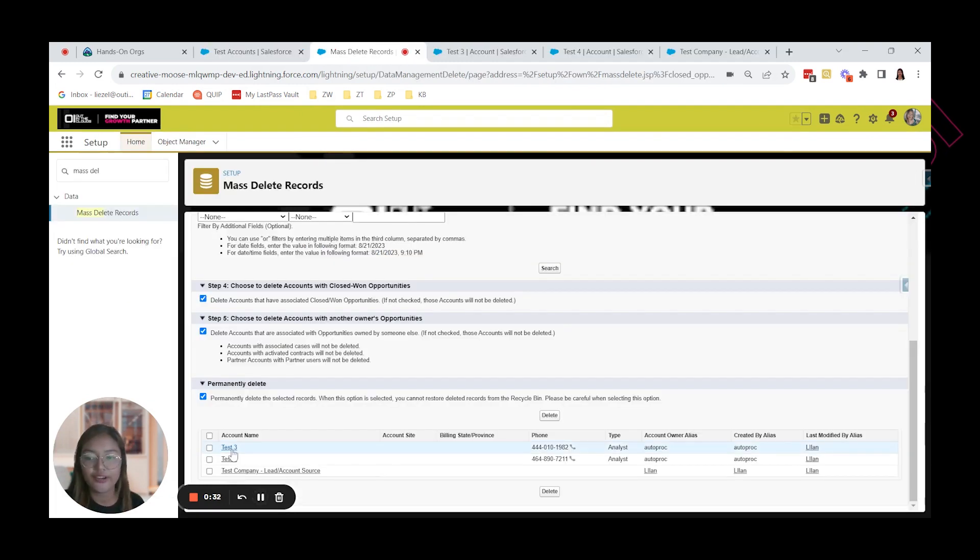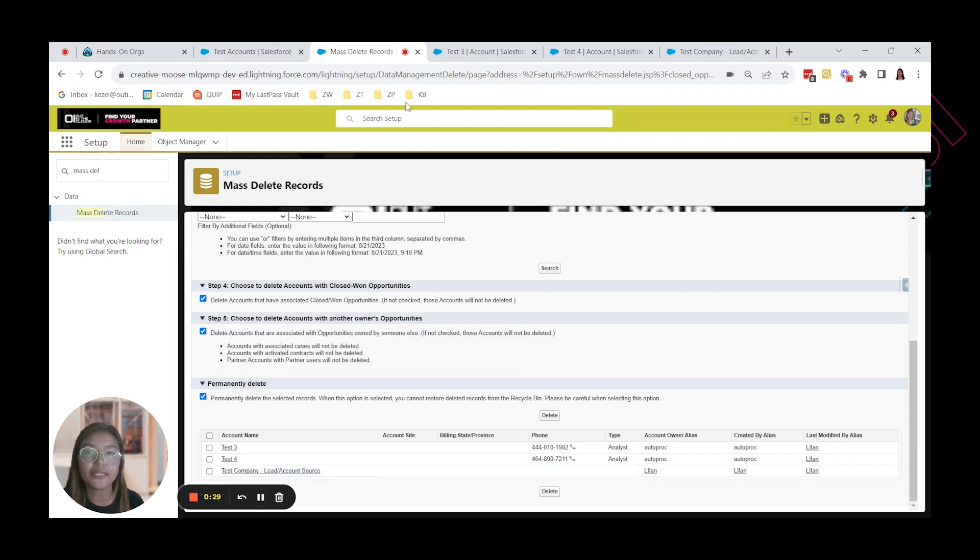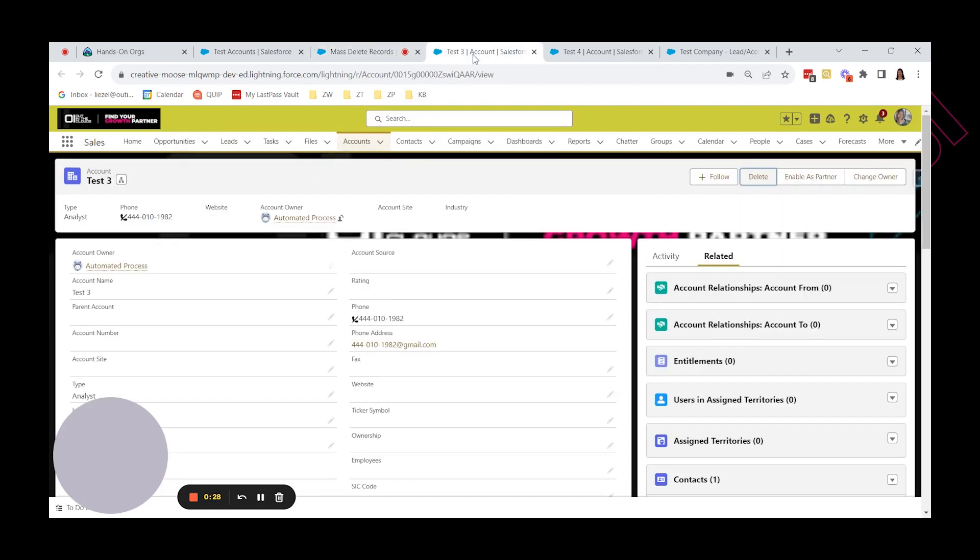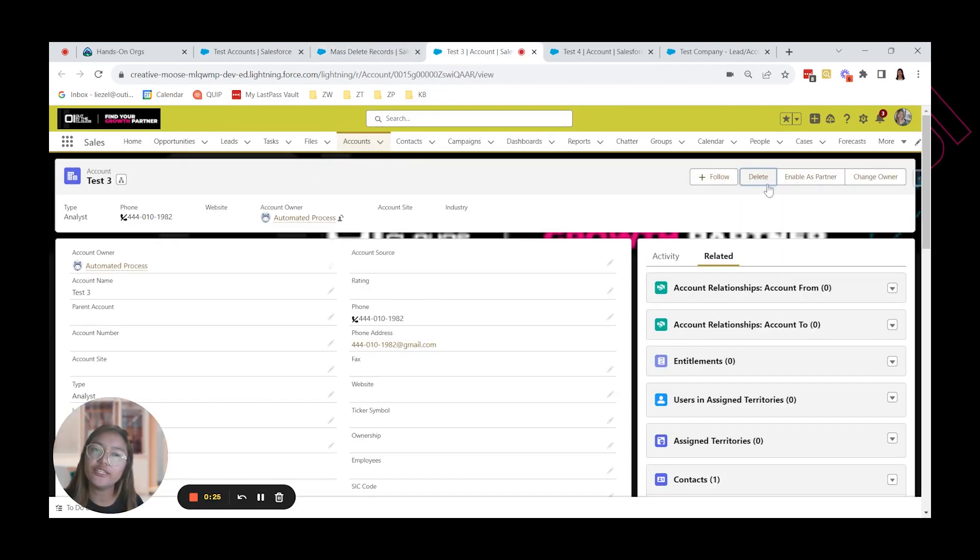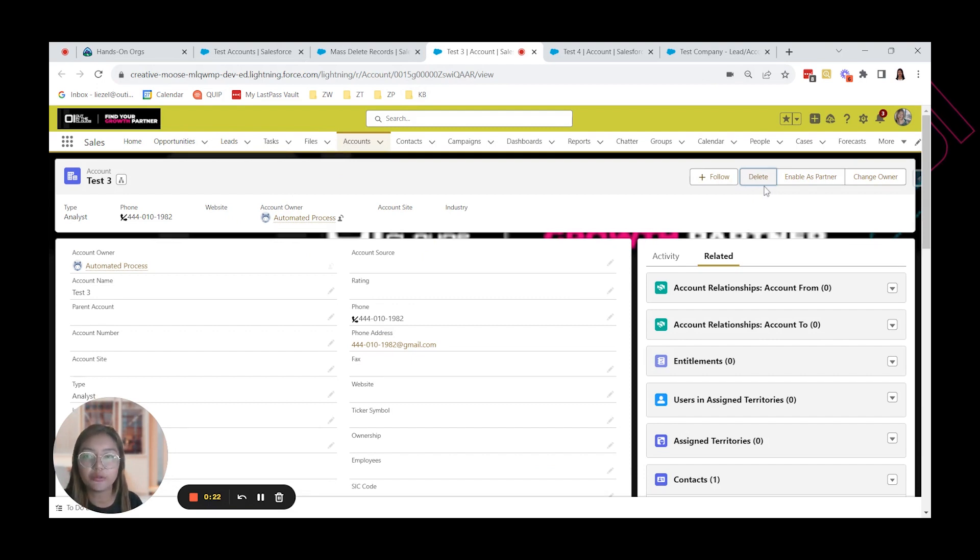So we have here test 3, test 4, and test company. Let's open those accounts. And let's try to delete. And let's find out why we were not able to delete this record.